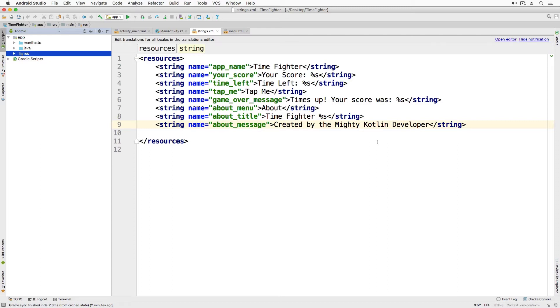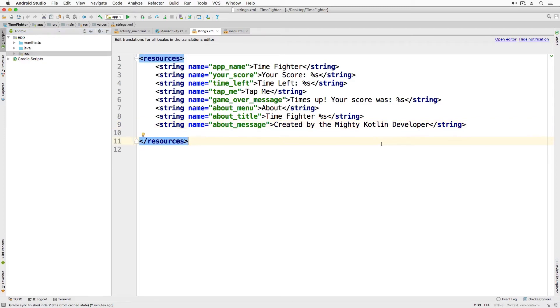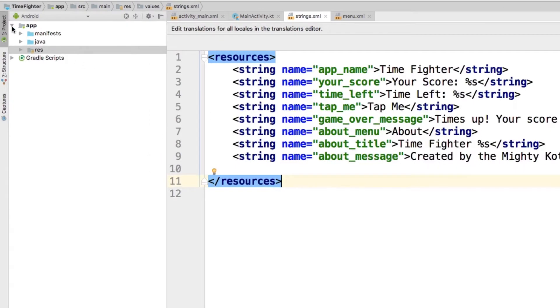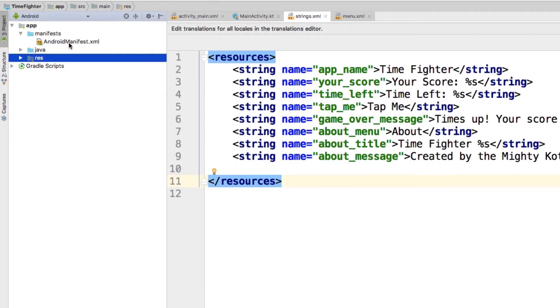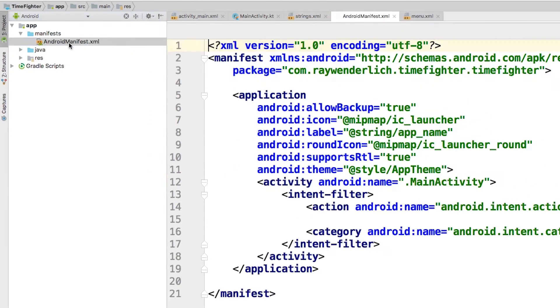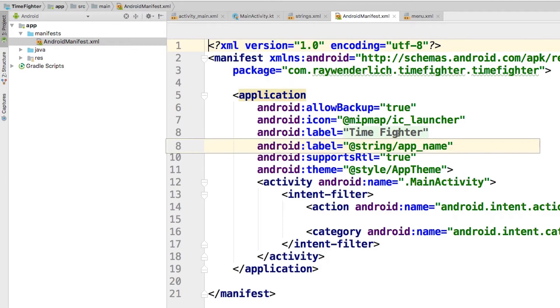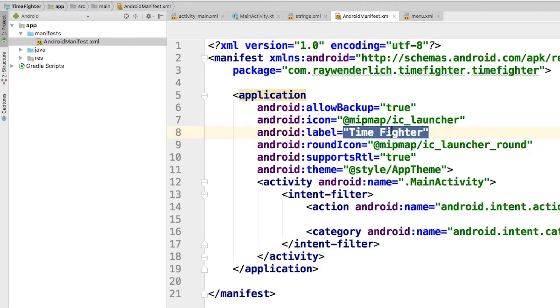Either way, it's a good idea to know how to change the display name for your app, and it's very simple to do in Android Studio. In the app manifest folder, open AndroidManifest.xml. Notice the android:label attribute under the application. This is the display name of the app.